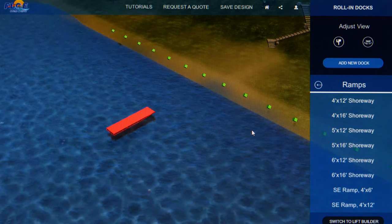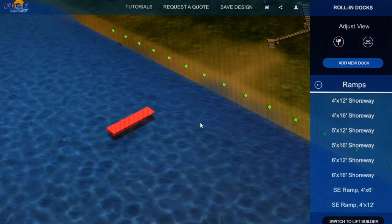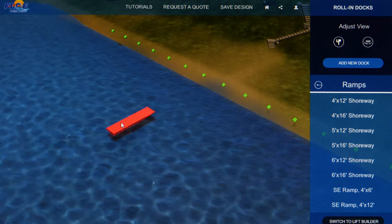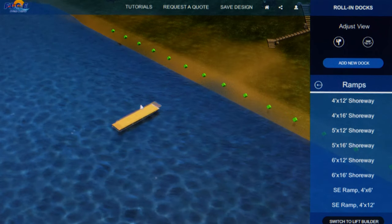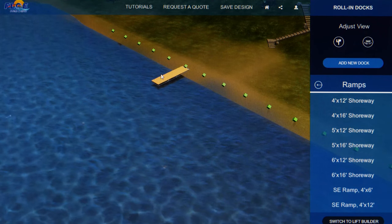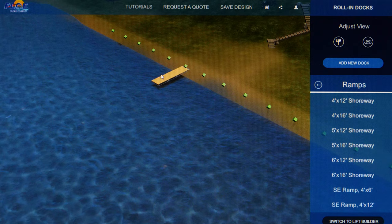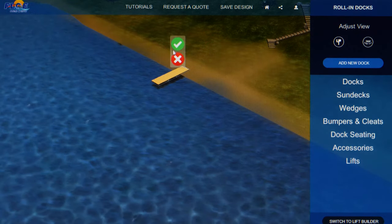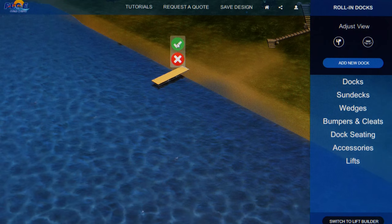The ramp will appear in red in the middle of the water. Click on the section and drag it to one of the green dots on the shore. The red color will go away when it is placed correctly. Then select the green check mark to place the ramp.